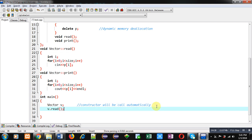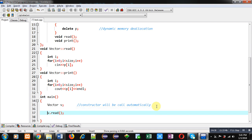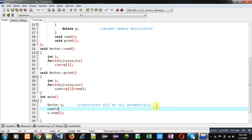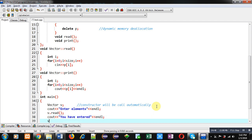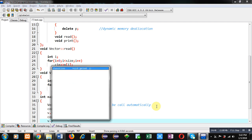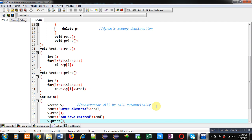Now I am calling the read function. Before that I am showing the message 'Enter elements'. Then I am showing the message 'You have entered', followed by calling the print function, and then return 0.